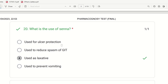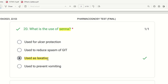Twentieth question: What is the use of senna? Senna is used for ulcer protection, reducing spasm of GIT, and can also reduce muscle spasm. It is also used as a laxative. The right answer is senna is used as a laxative — it is a constitutionally used drug for free-flowing bowel movement.